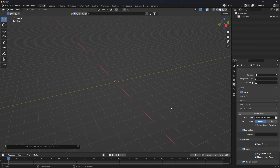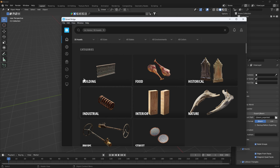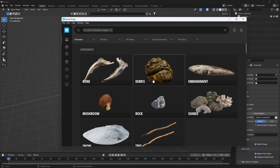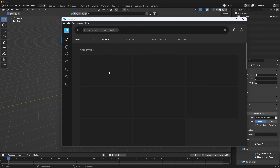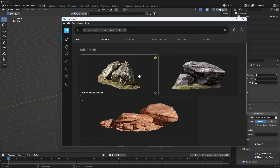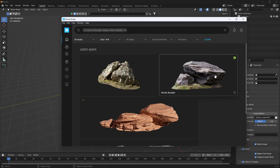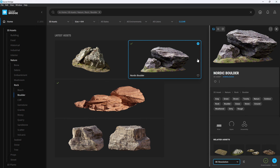I just deleted the default stuff and in Bridge we'll find a 3D asset - let's go to rocks and filter for sizes greater than eight meters to get some bigger rock formations. How about this Nordic boulder? We'll download it - I'm only going to get the 4K resolution; they also have 8K and 2K but I'm just doing 4K.